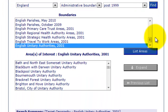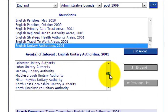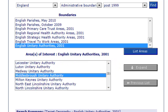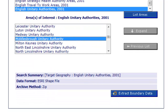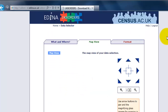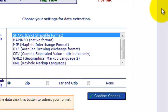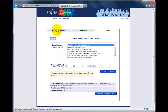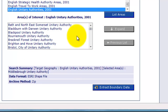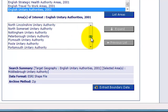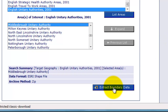So we click on List Areas and it comes up with a list of Unitary Authorities, which will include Middlesbrough of course. So that's the information we want. If you're not sure, if you click on Map View it'll after a few moments show you a map of Middlesbrough. Under format it allows us to save under a number of different mapping information formats, including comma separated value which would allow information to be uploaded to Excel. But for now we're going to stick to the shapefile format. So we're just going to check that we've still got Middlesbrough highlighted, and I'm going to click on Extract Boundary Data.